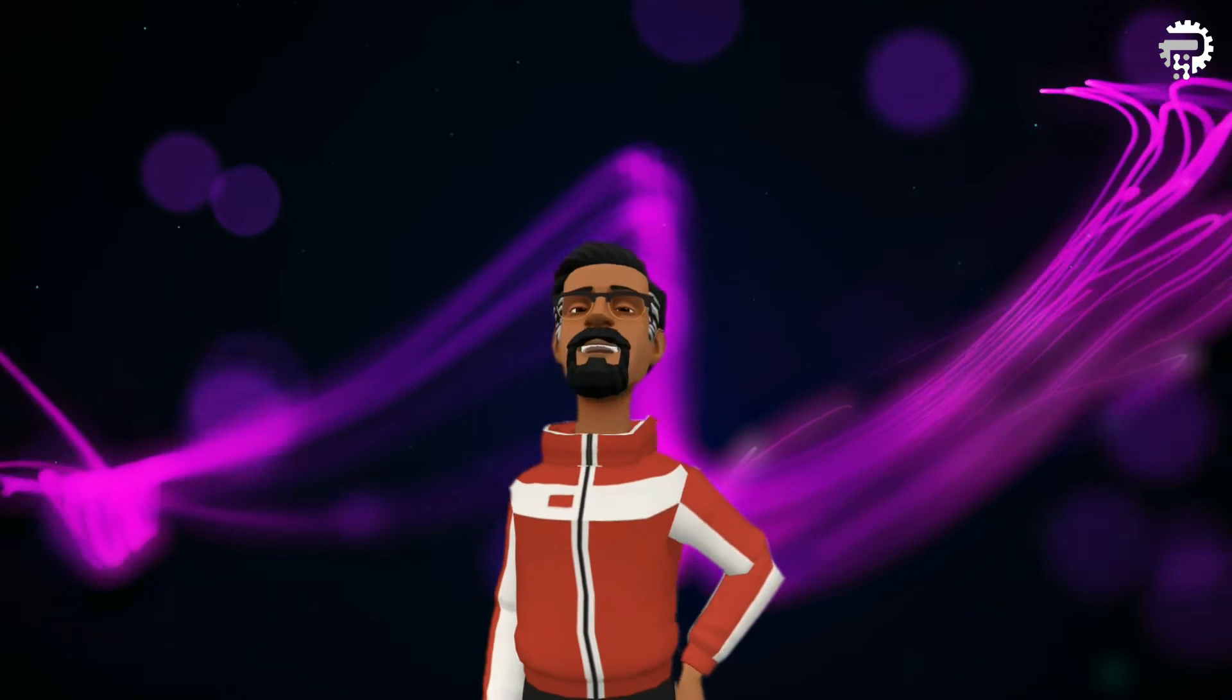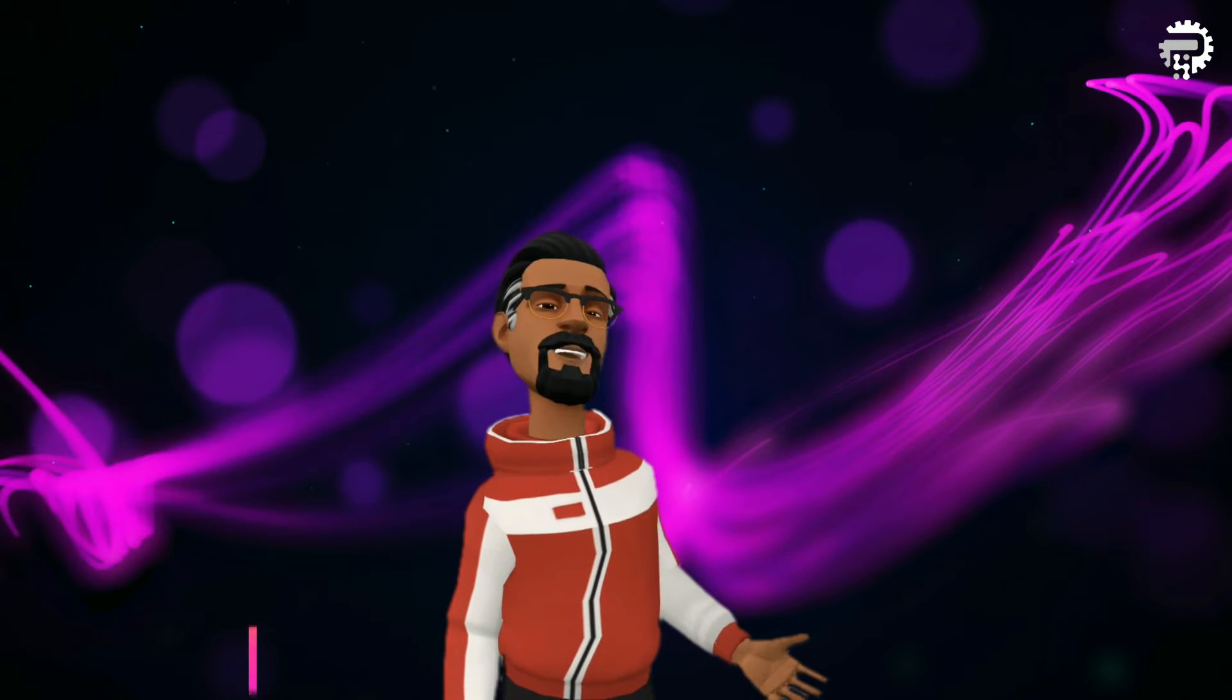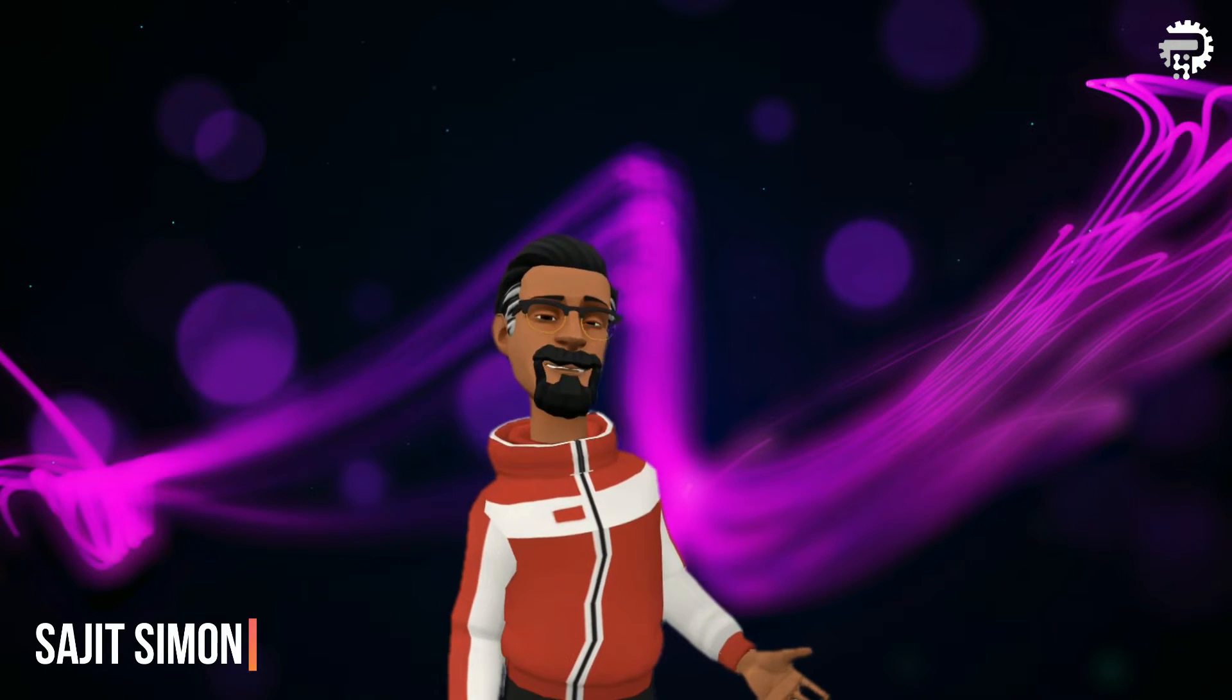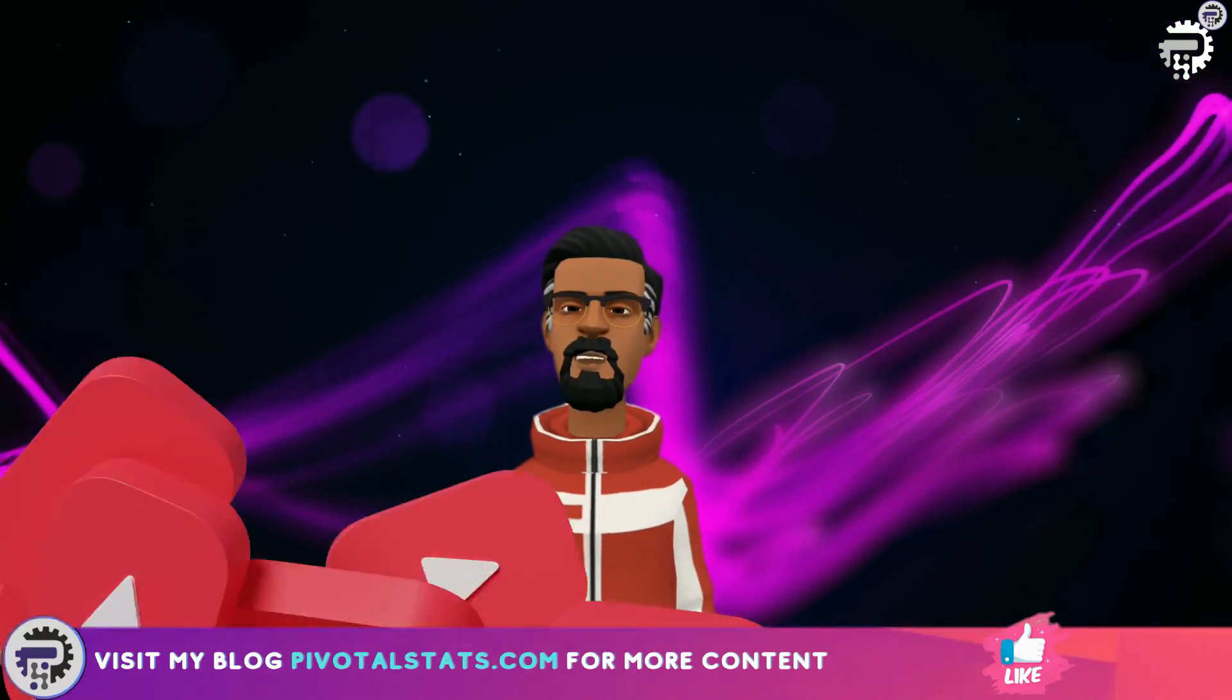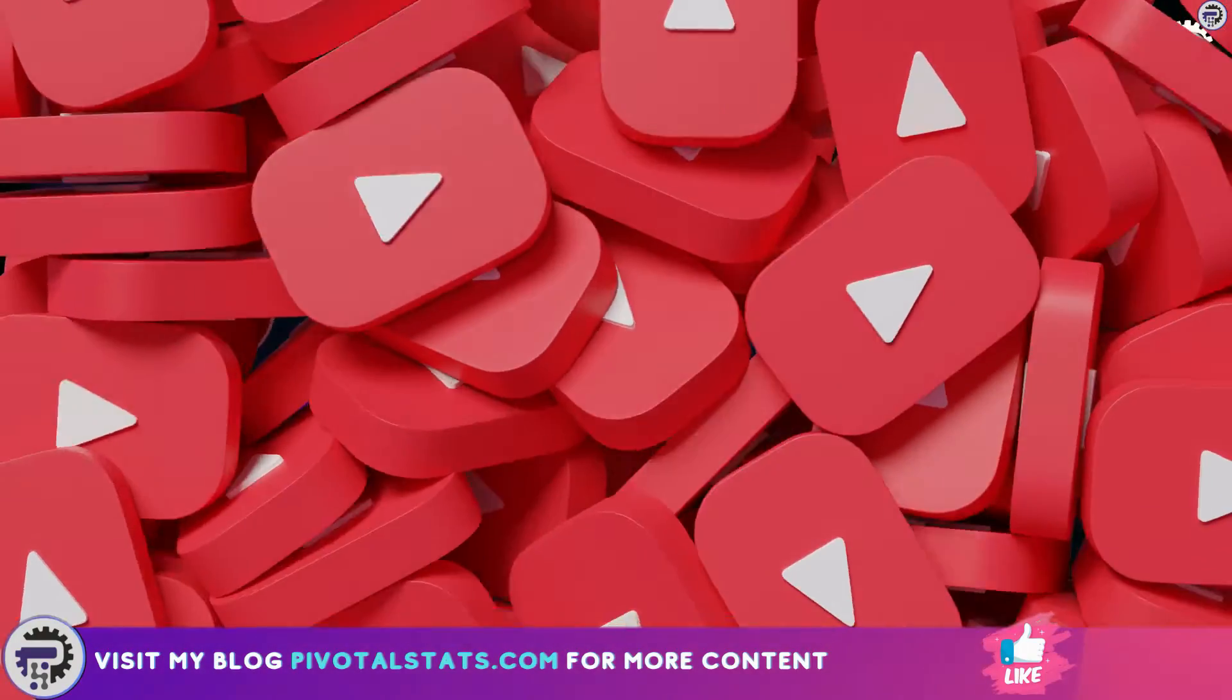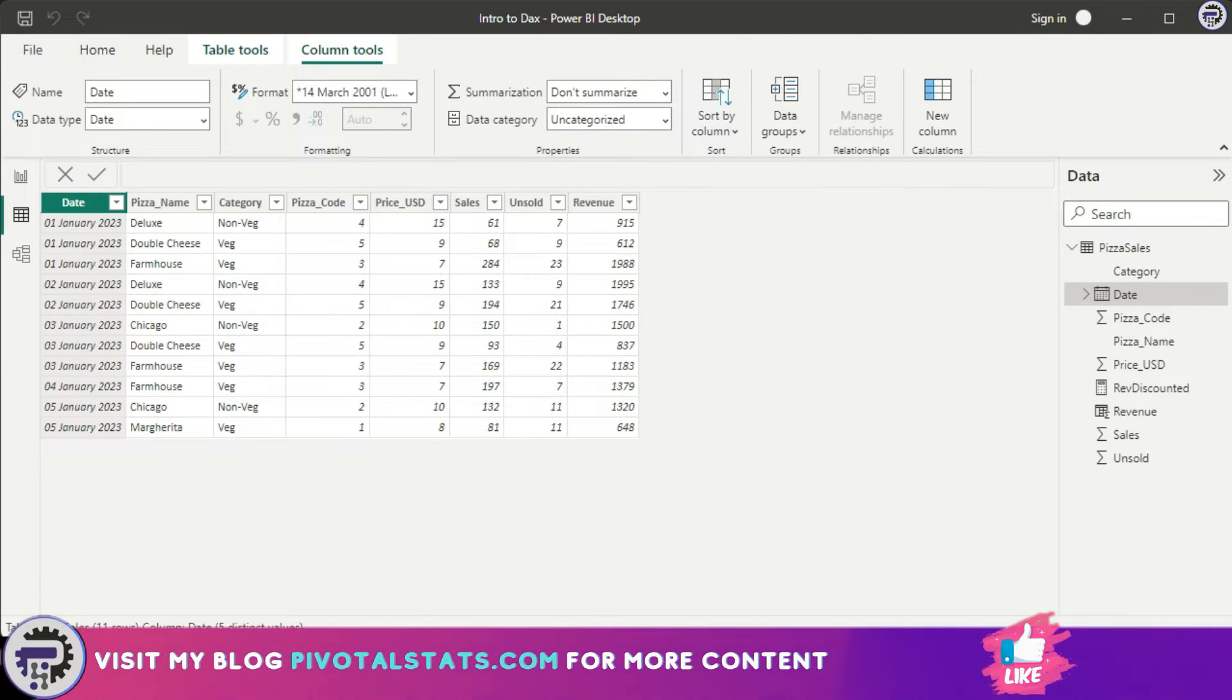Welcome everyone to Pivotal Stats, where we talk about data analysis techniques, business intelligence platforms, and much more. Continuing our journey into DAX functions, we're going to see today how we can create a simple table by writing a DAX formula.